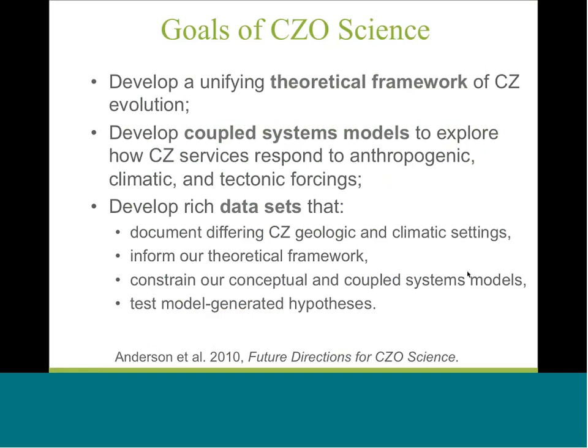I'm just going to remind you all the goals of CCO science are to develop a unifying theoretical framework and coupled systems models to understand how critical zone services respond to human forcings, climatic forcings, and tectonic forcings. And what was realized really early on was that data sets, really rich data sets, were absolutely key to doing this. And this was described in a white paper that a pile of CCO PIs and other investigators authored back in 2010, and it was done specifically for a National Research Council report on the future of geosciences.